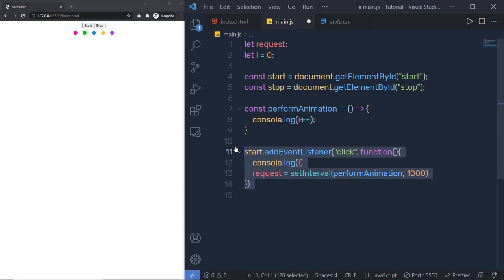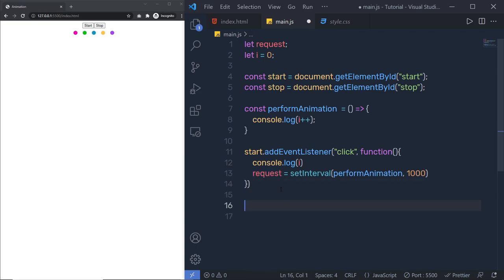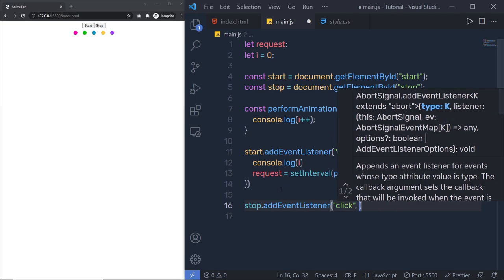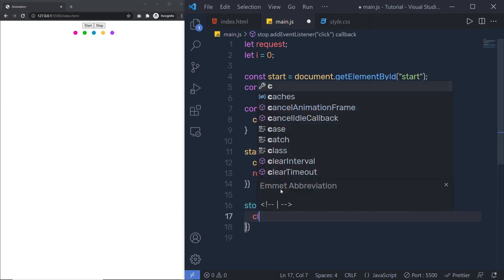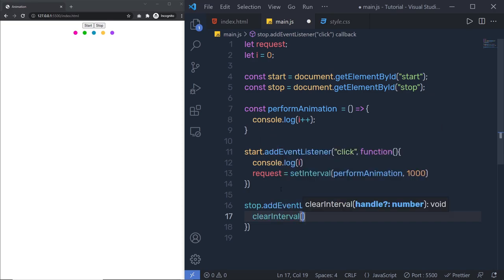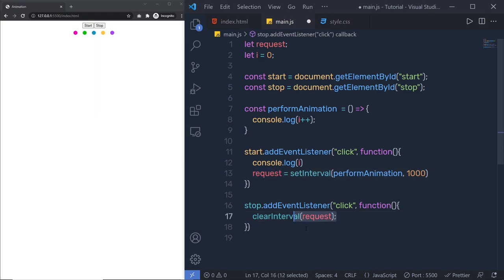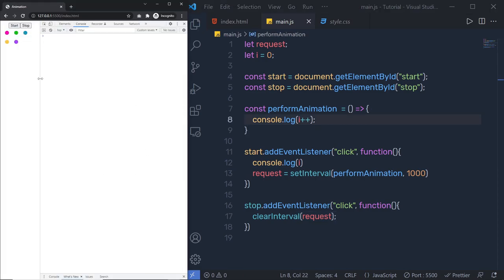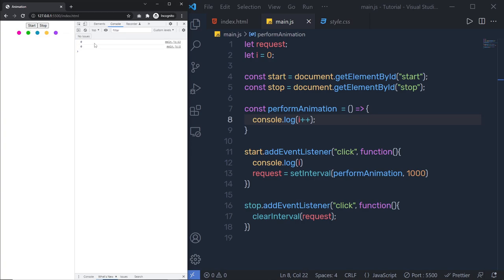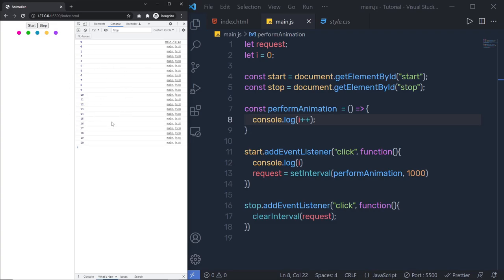To stop this animation, I'll use the stop button with stop.addEventListener and a click event. In the callback function, I'll call clearInterval(request) — since the request variable holds the ID of the setInterval. Let me save the changes. When I click on the start button, you can see that after every one second I get a console message. Now if I want the interval after every one millisecond, I can divide 1000 by 60, which returns approximately one millisecond — giving 60 frames per second.